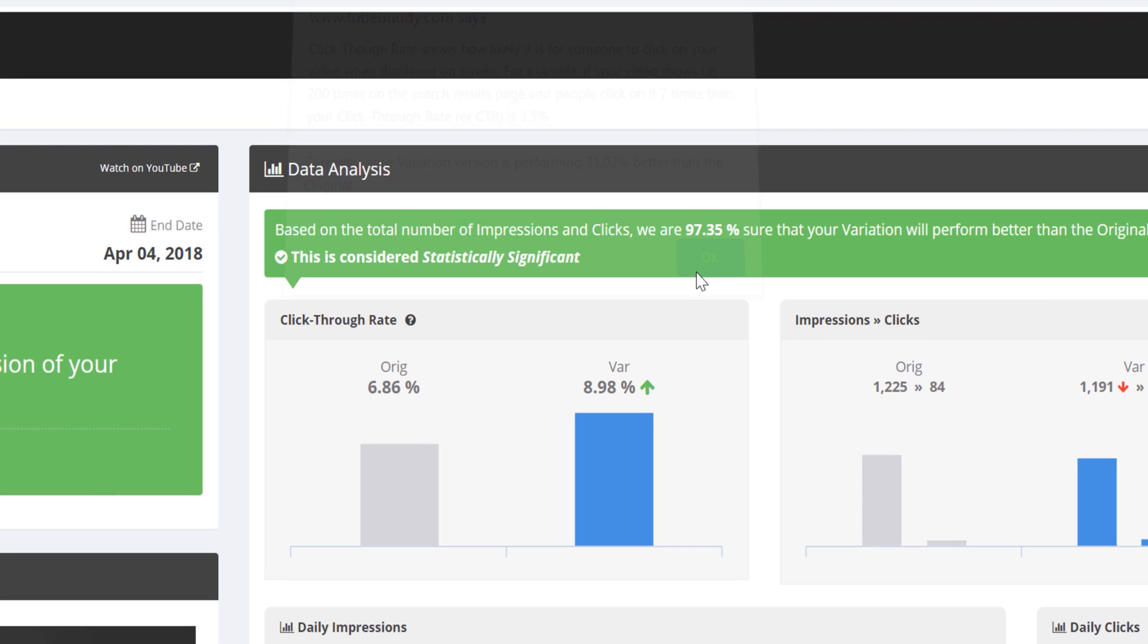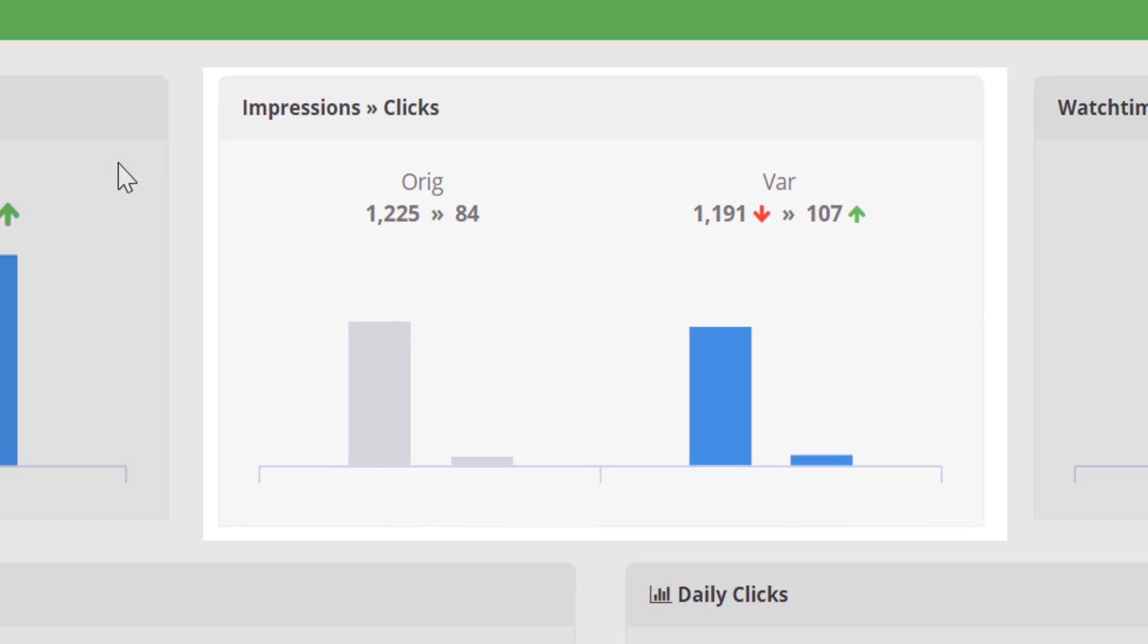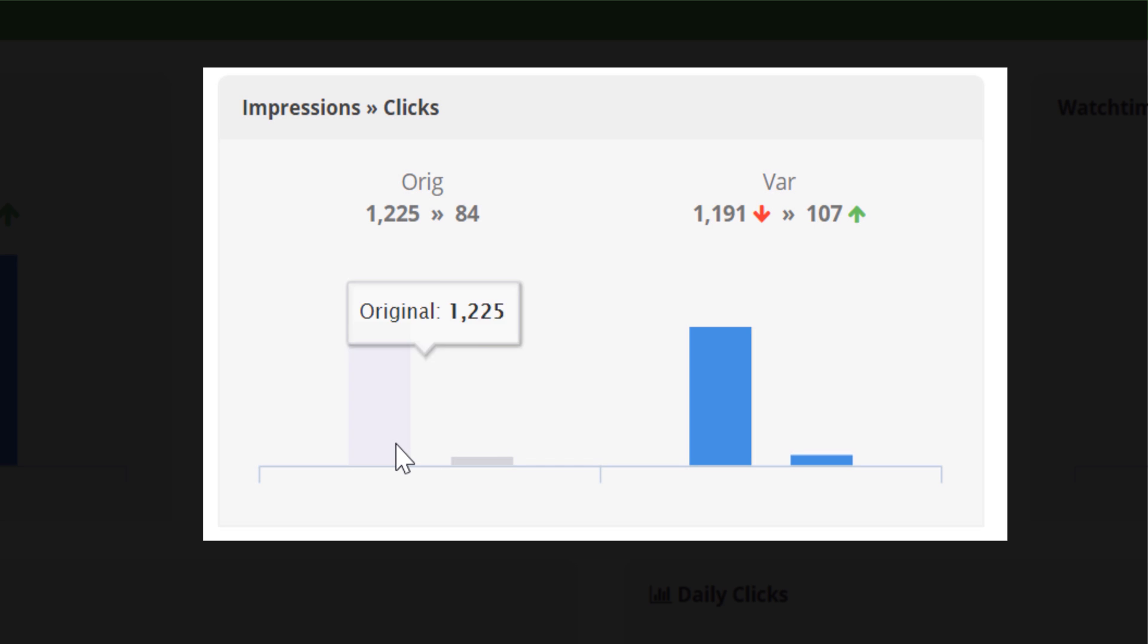Let's look at impressions to clicks. This shows you how many times YouTube showed your content, and how many times people clicked on it. So, we can see that YouTube showed our original thumbnail 1,225 times, but only 84 people clicked through and watched our video.